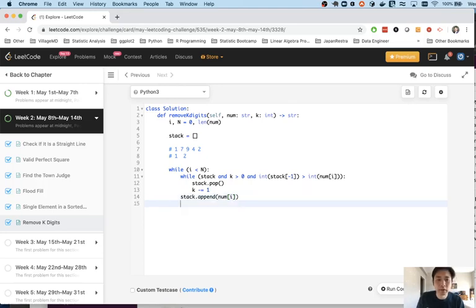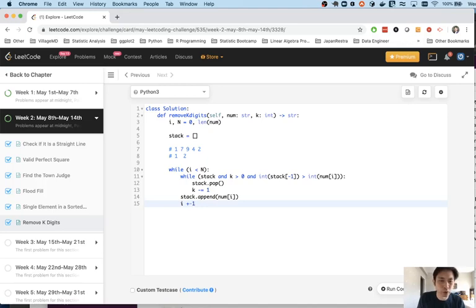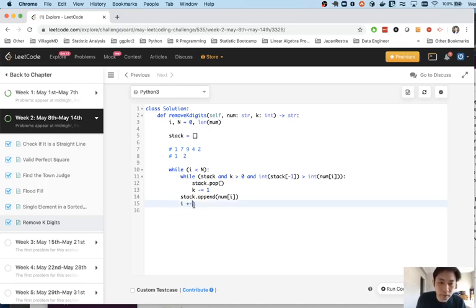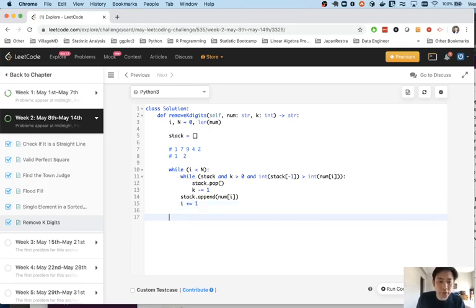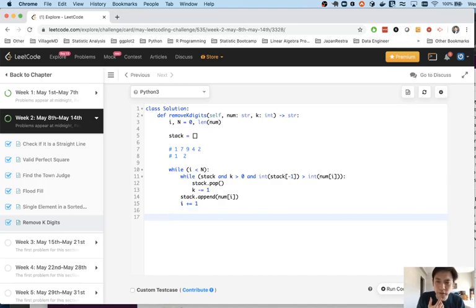And then once we're finished with that then we'll append, we'll say okay add it to the stack our current number that we're checking. And then just increment our number. You can do this in a for loop as well.